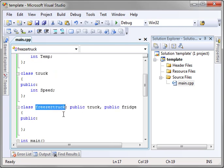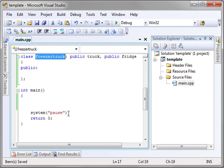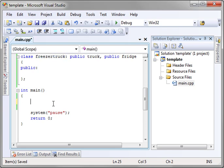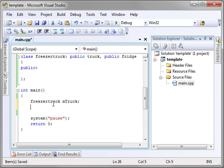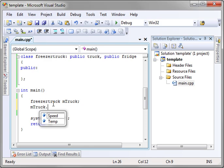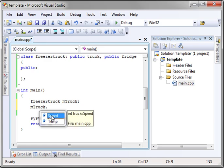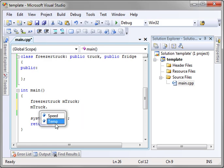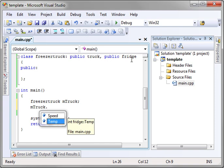So when we go ahead and we say freezer truck, call it mTruck, you notice how suddenly, magically, it has both a speed and a temperature variable. Now you notice how the speed variable comes from truck, and the temp variable comes from fridge. That's how multiple inheritance works.